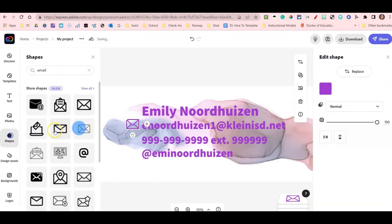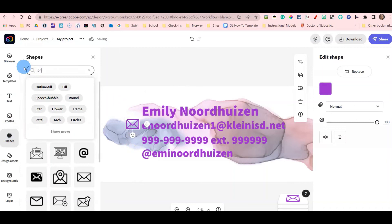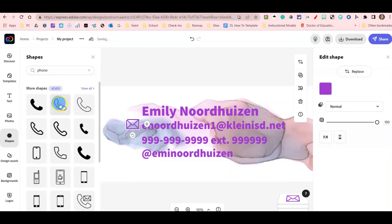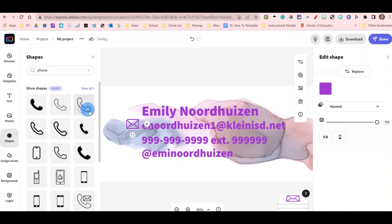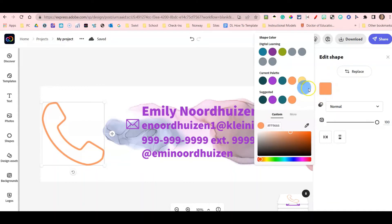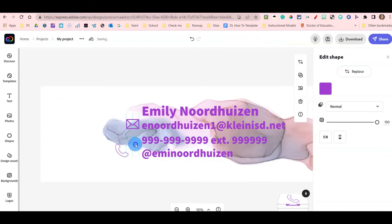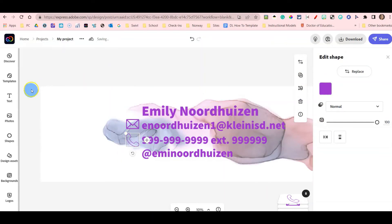Next shape I'm going to pick is a phone for my phone number. And I'm going to pick this hollow phone. I'm going to select the icon again, come over here to the color under edit shape and change that color to purple so that it matches. I'm going to drag this over. If you notice these light blue lines, that helps you line up.